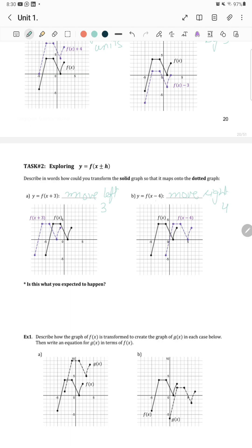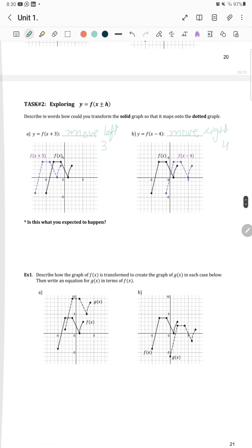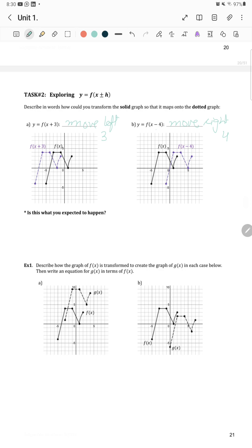When it's x plus 3, the graph moves towards the left. When it's x minus 4, the graph moves towards the right. The intuition is opposite to what you'd expect: if it's x plus 3, it's positive but we go left; if it's x minus 4, it's negative but we go right. So we always do the opposite direction.